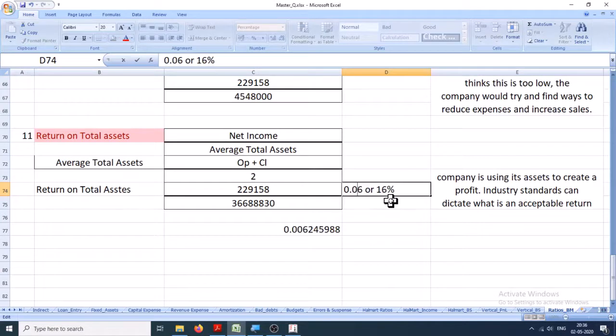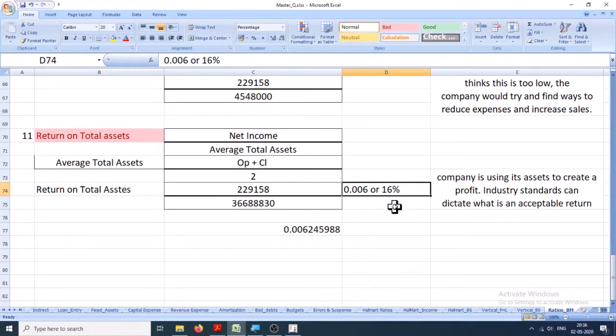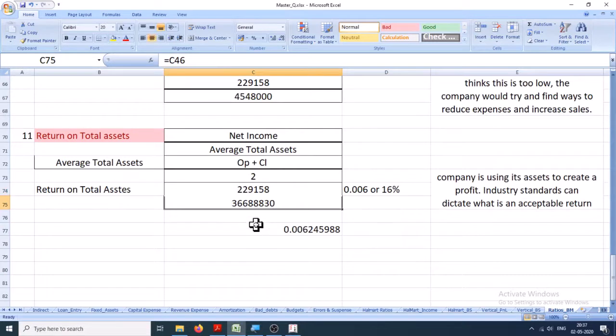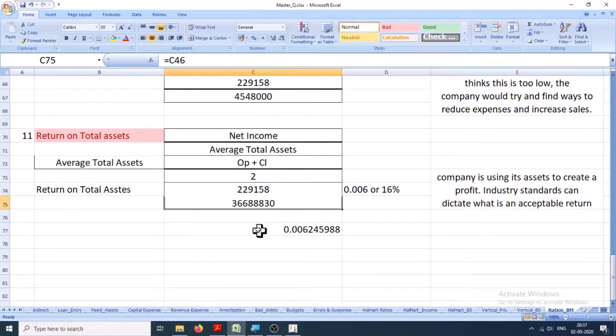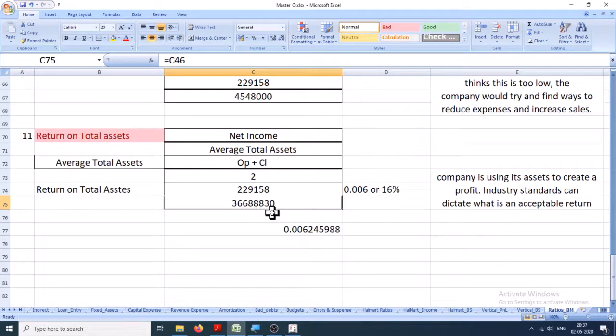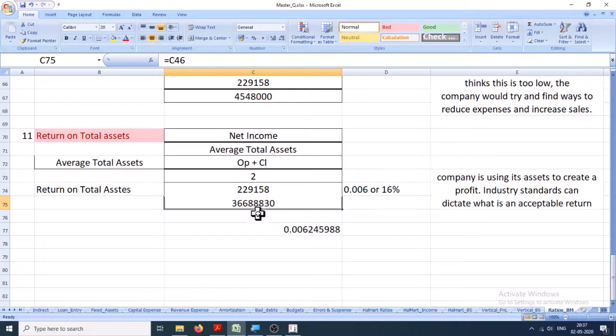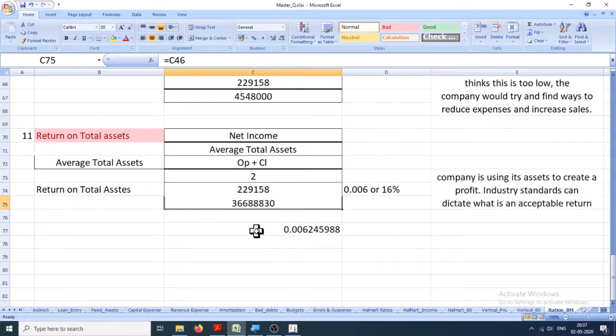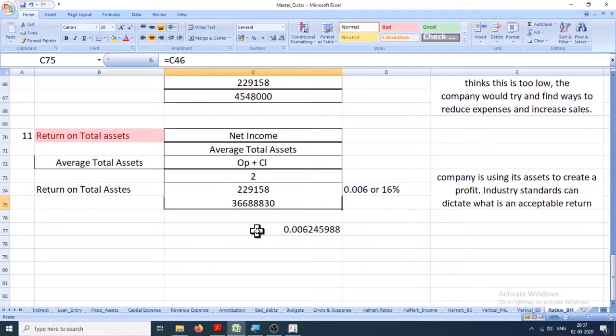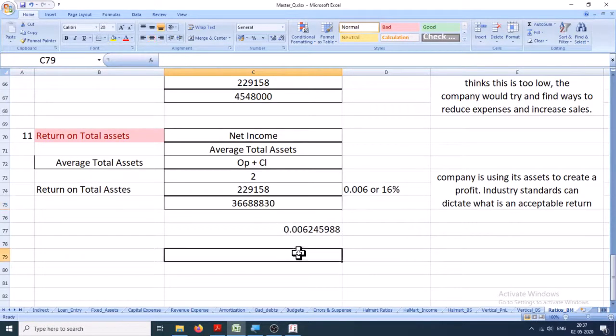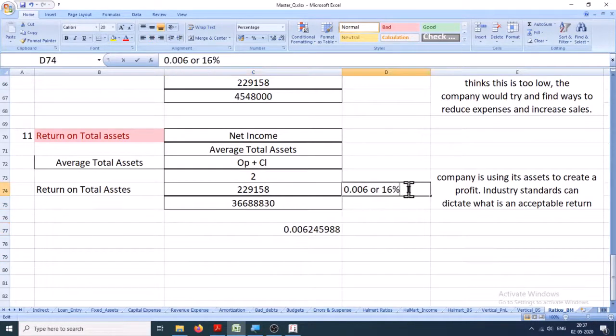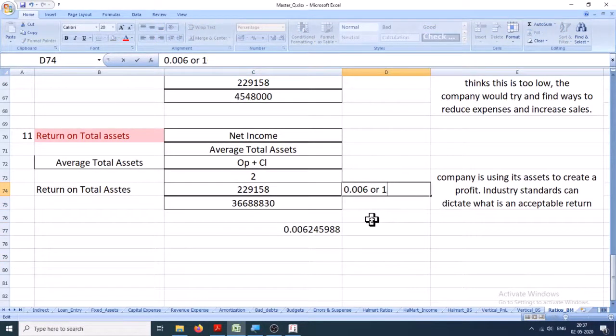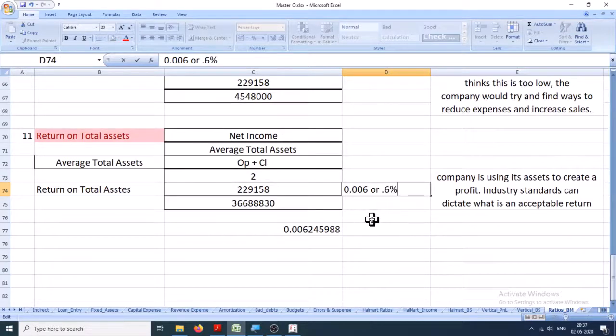Okay, very bad. Point zero zero six, really. So this much assets are generating only this much revenue - that is, 229,000 - and the average inventory is 3 crores 66 lakhs 88,830. So this is very poor return, and if you want to calculate it in percentage, it will be only 0.6%.